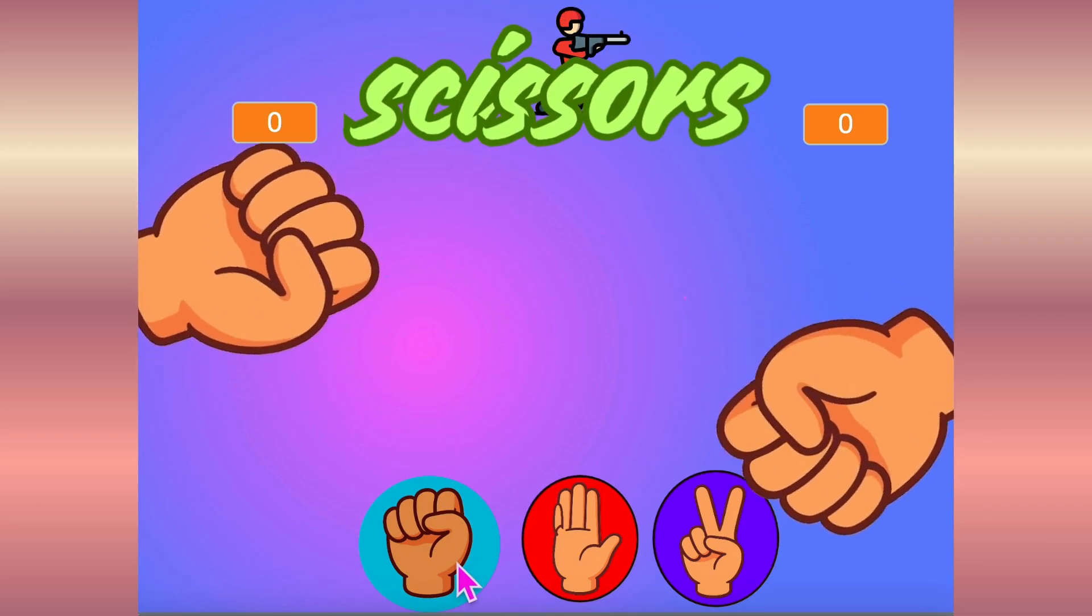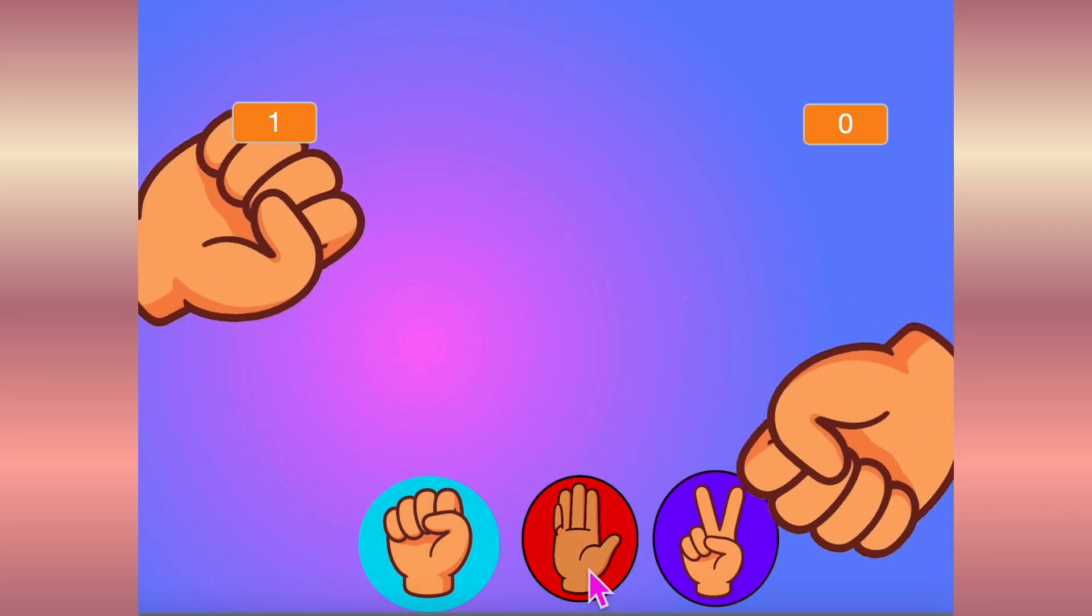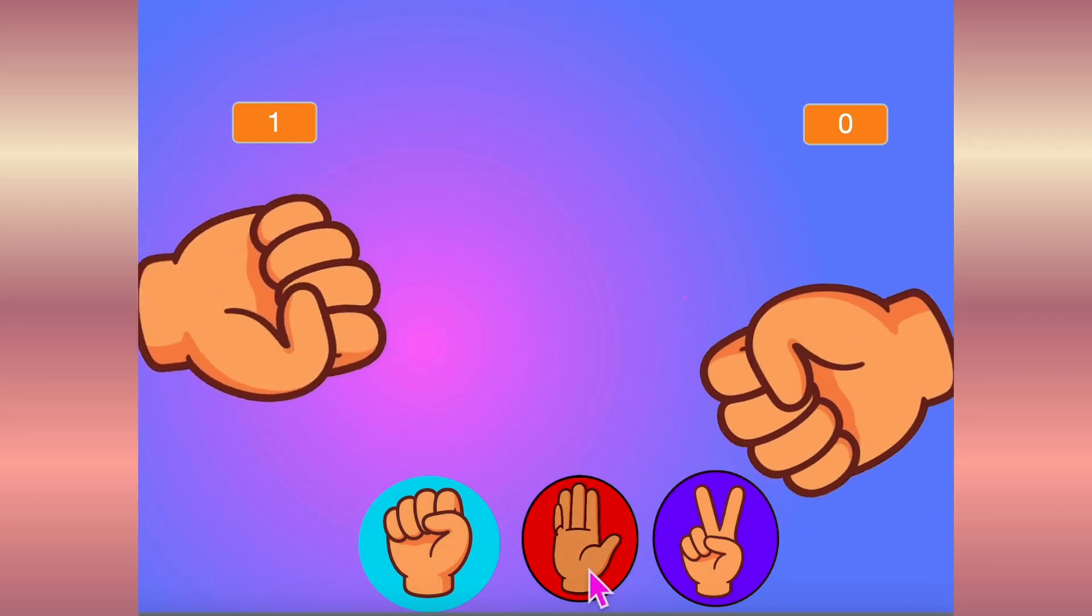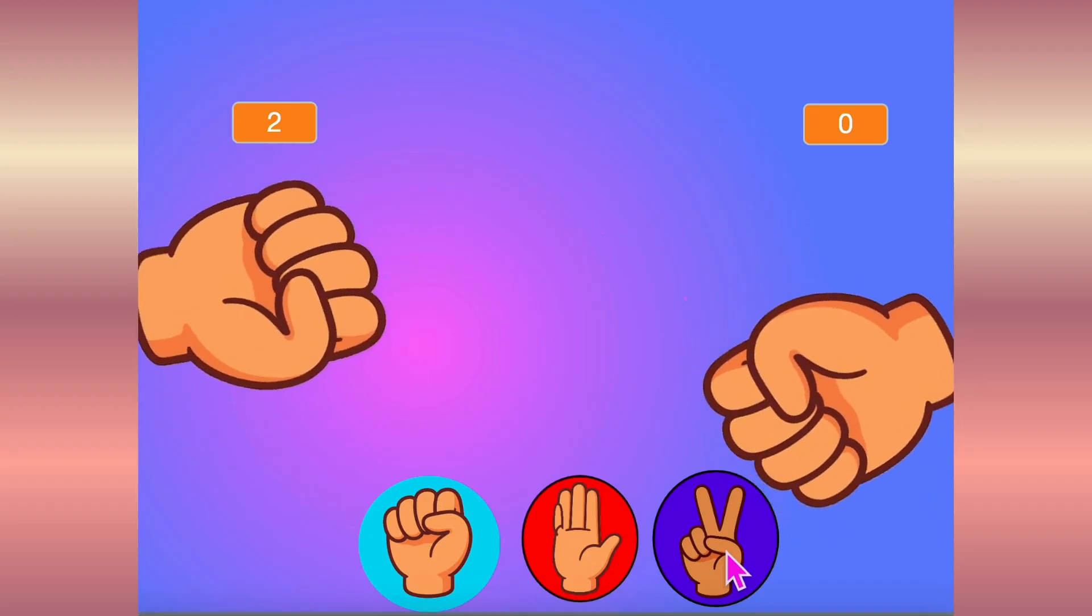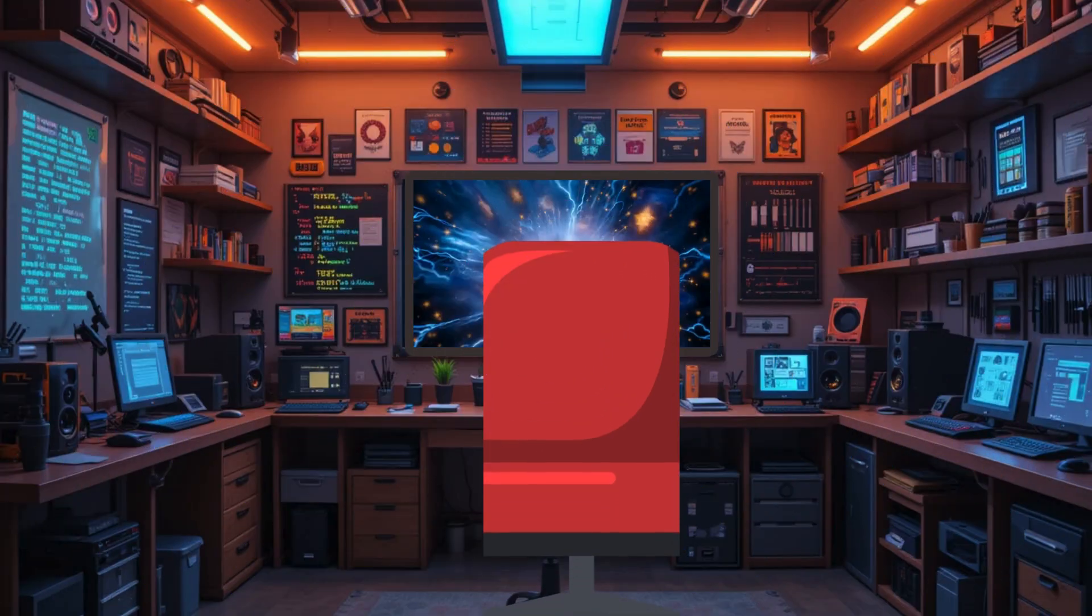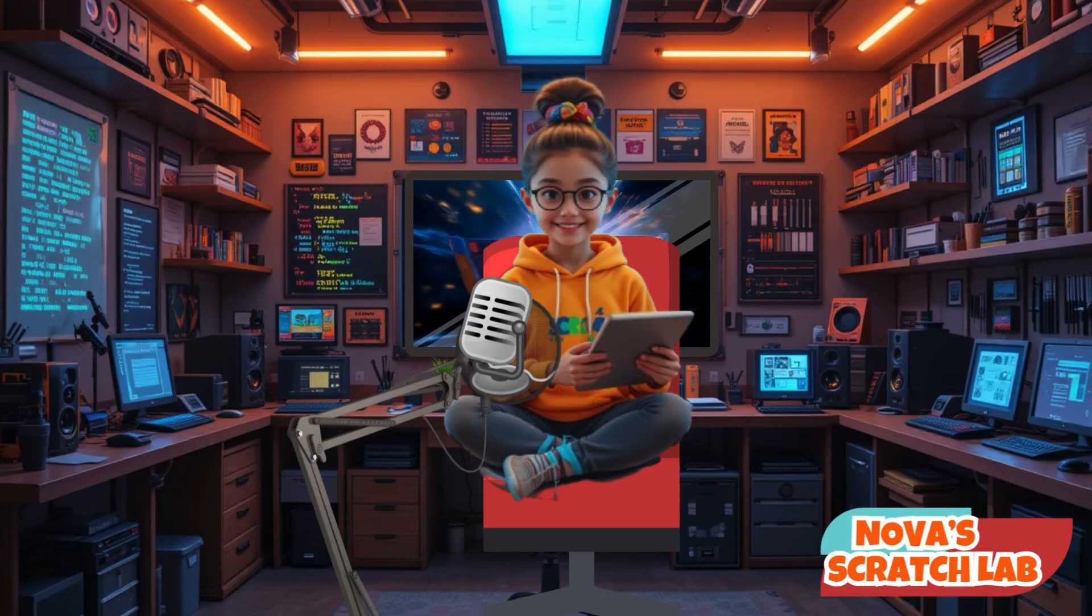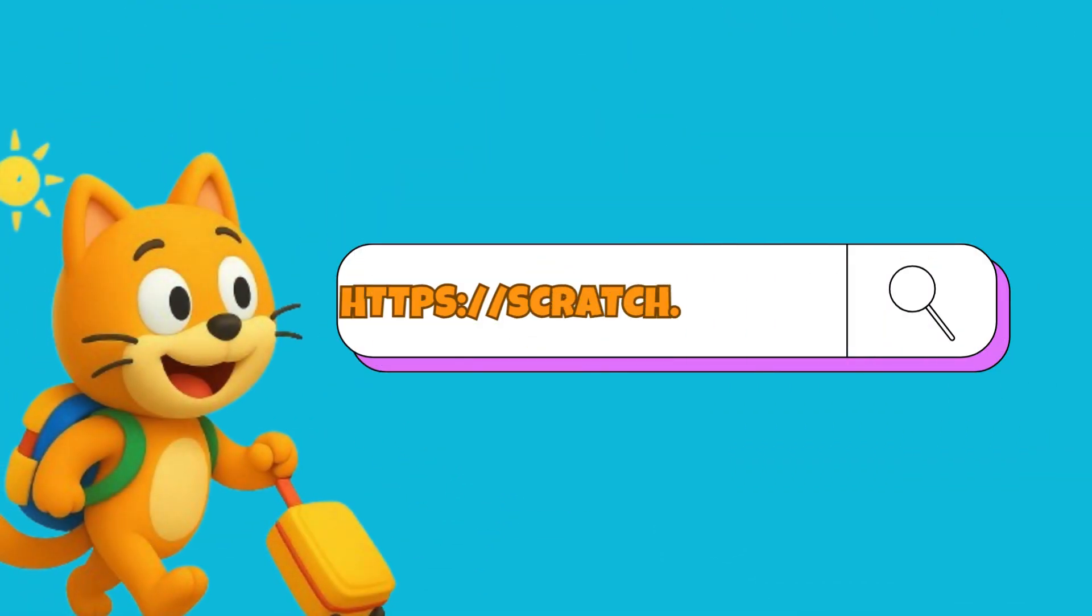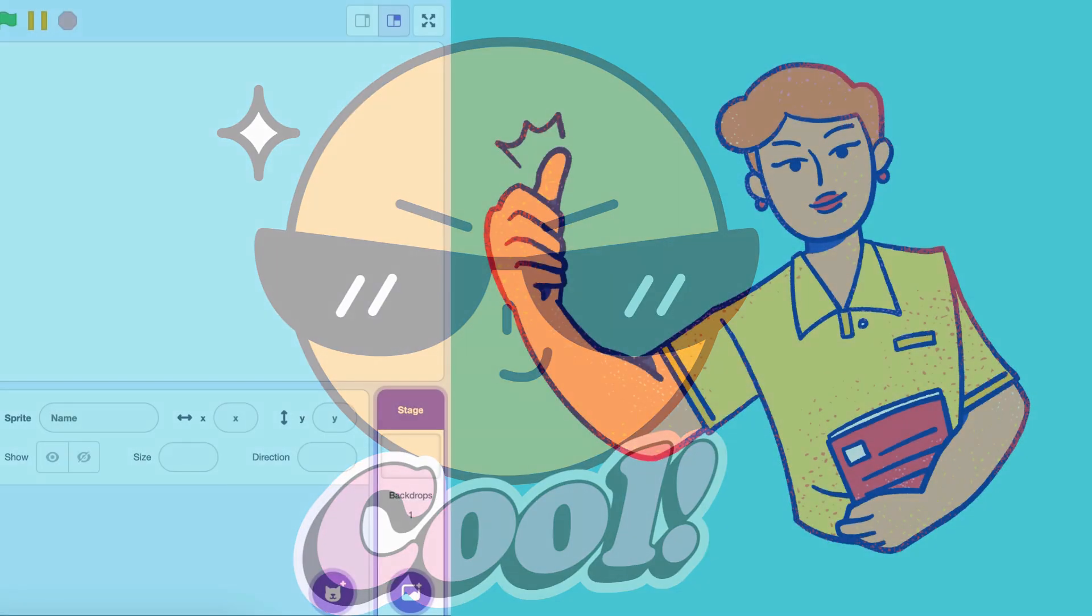Rock, Paper, Scissors, Shoot! Hey there Super Coder! Today we're going to make a super fun game, Rock, Paper, Scissors! So open up Scratch and let's do it together! Ready? Cool! Let's start!